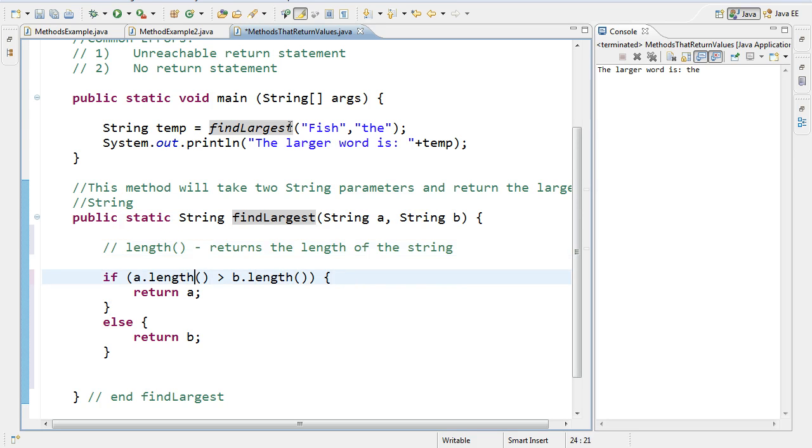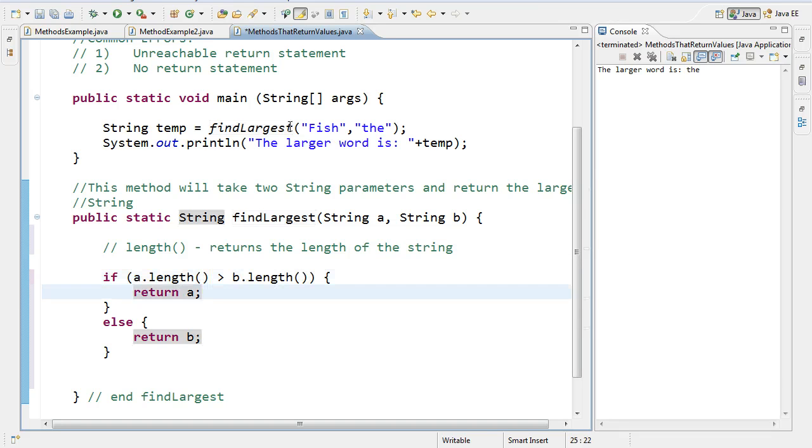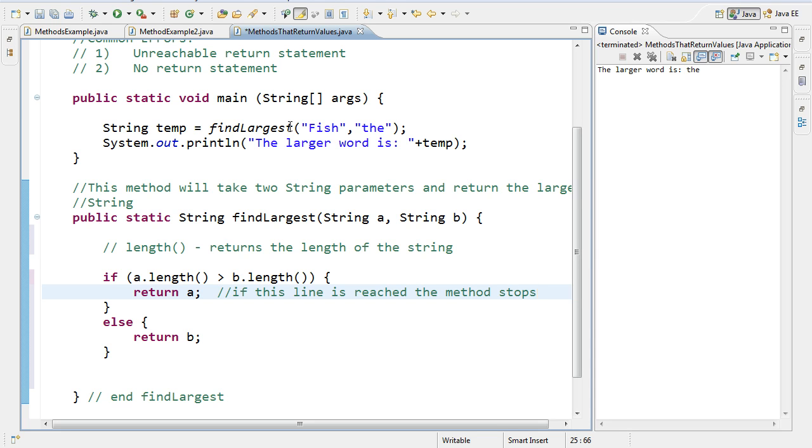So if a.length meaning the length of a is greater than the length of b, which is right here, it's going to return a. Important thing to note: if this line is reached, the method stops. That's it. It doesn't do anything else past it. And then we have else it returns b.